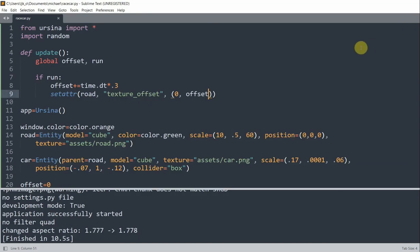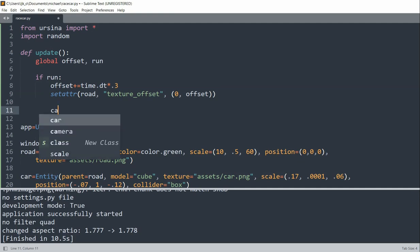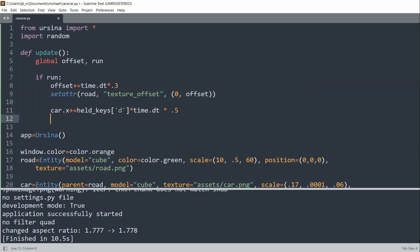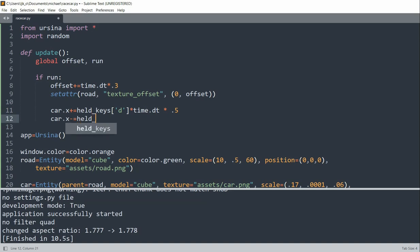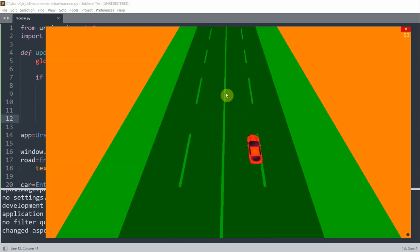Now let's add car movement — moving the car left and right when the D and A keys are pressed. If D is pressed, the car's x position moves right: car.x plus equals held_keys['d'] multiplied by time.dt multiplied by 0.5. The same logic applies for the A key, but we decrease car.x to move it left: car.x minus equals held_keys['a'] multiplied by time.dt multiplied by 0.5. Now if I save and run this and hold A or D, the car can move left and right.